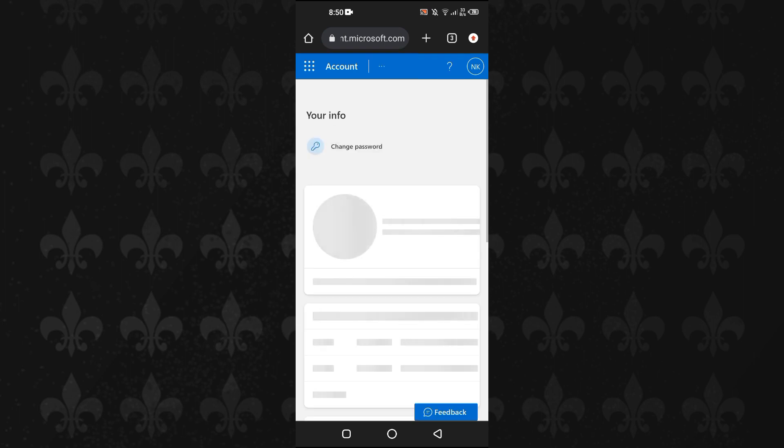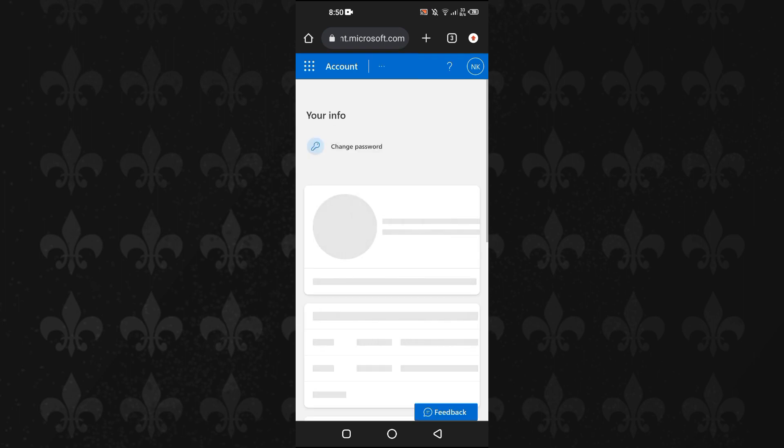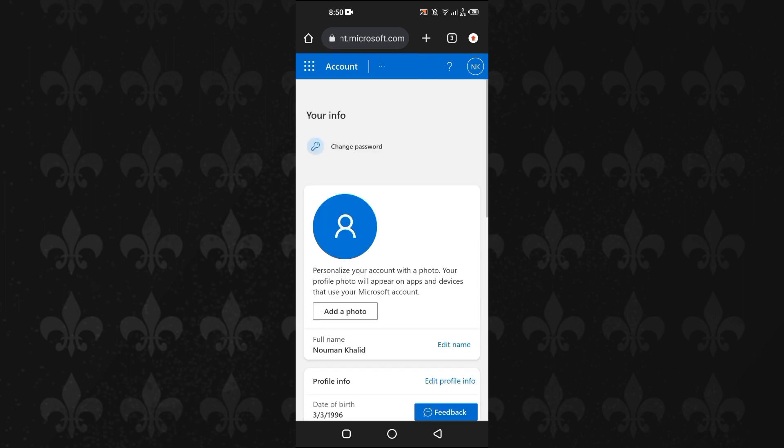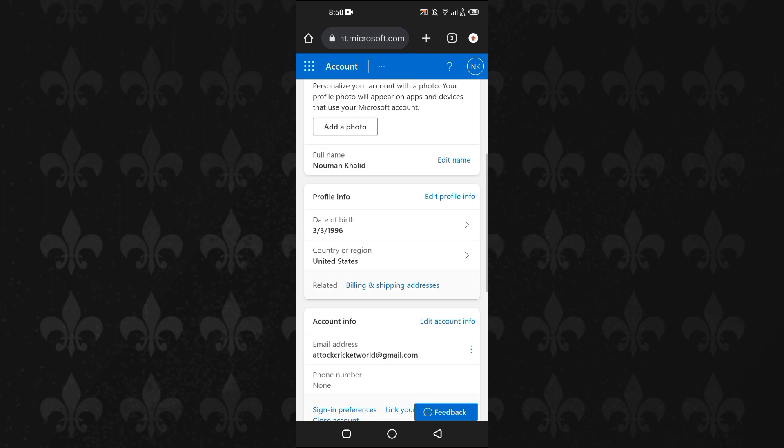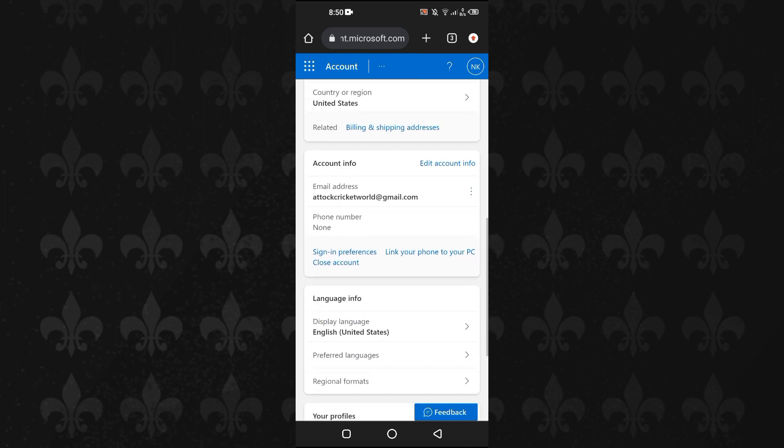Then the settings of your Microsoft account will open up. If you scroll down here, you can see we have our account information and we have our email. To change email, we will tap on Edit Account Info.